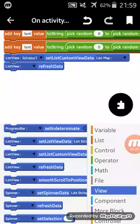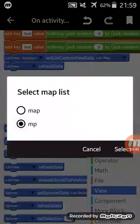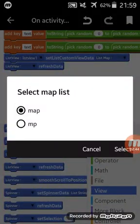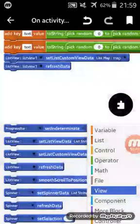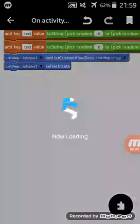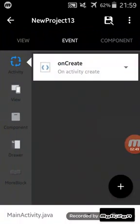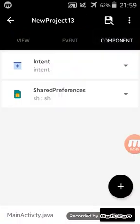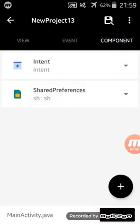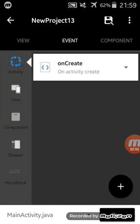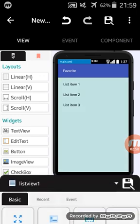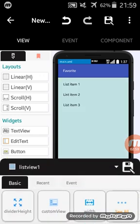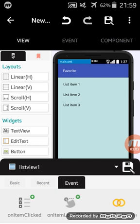I will choose here map. And like what you see here in components, I have two components: Intent and Shared Preferences. That is all. So let's return to our list map on click here.